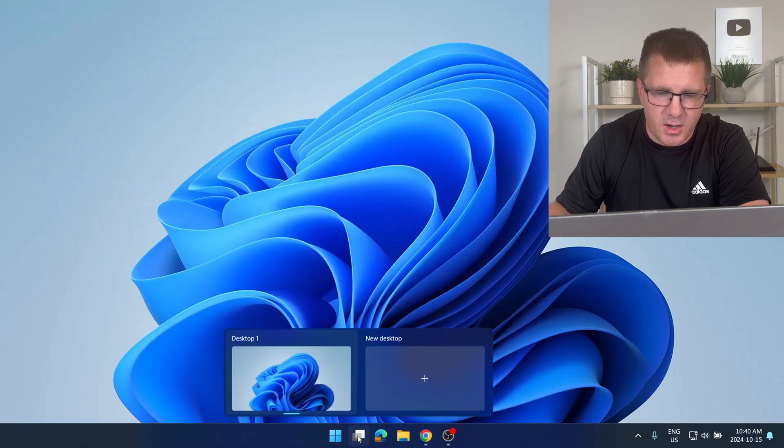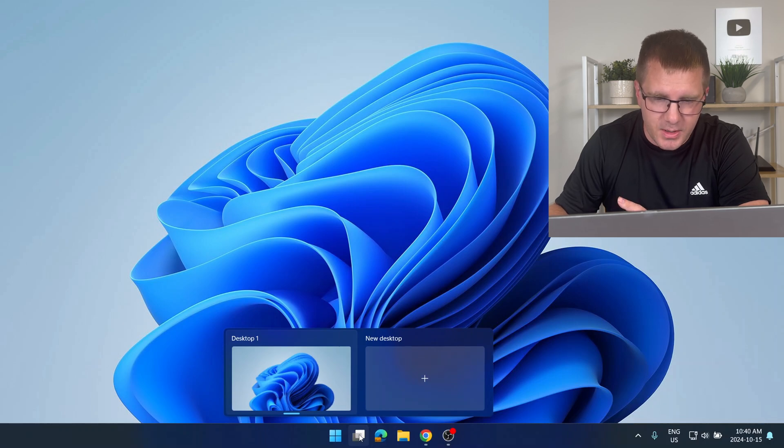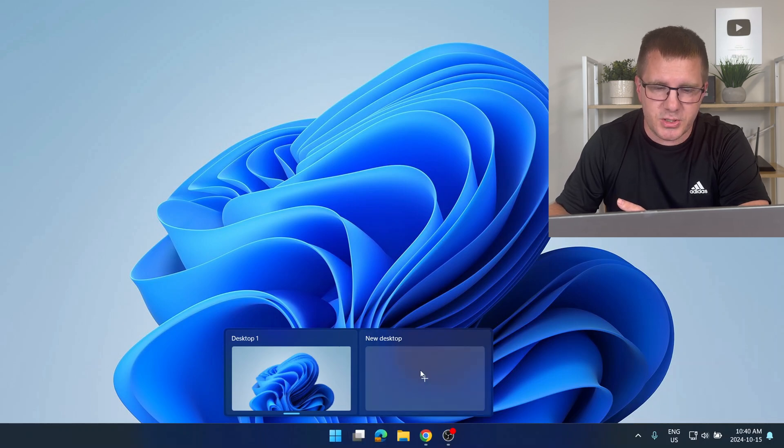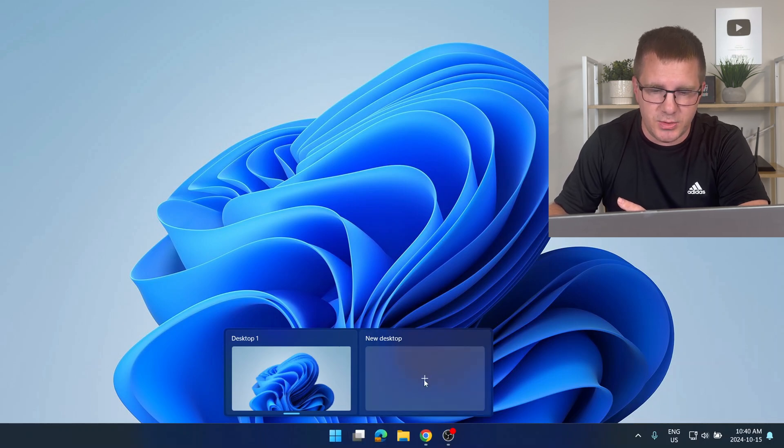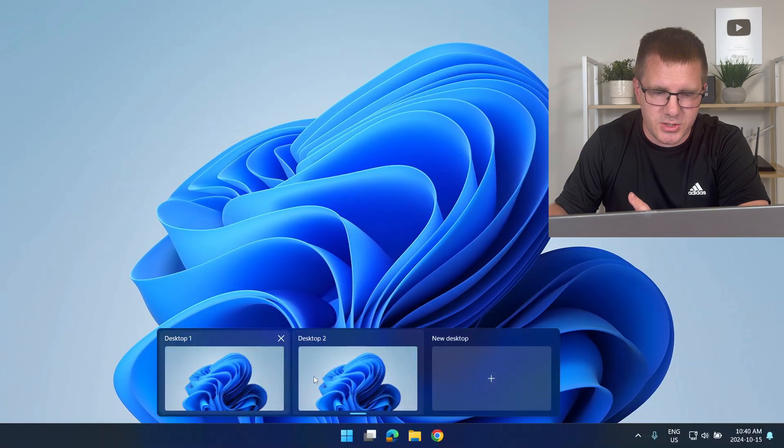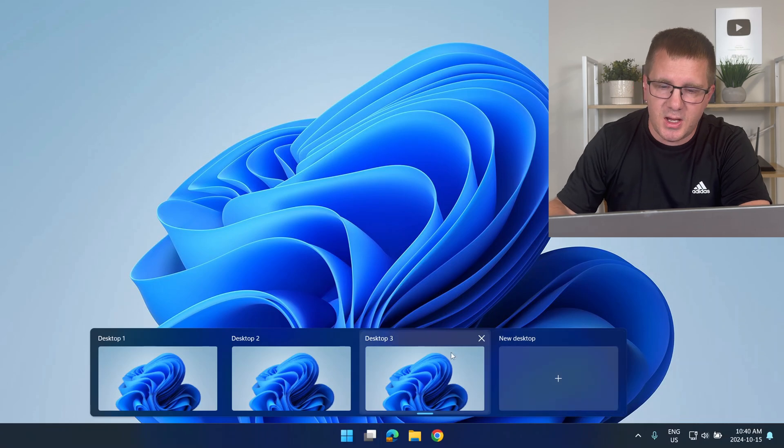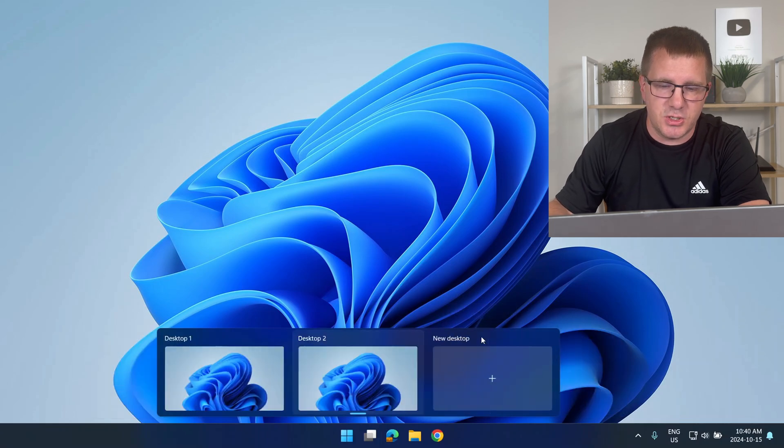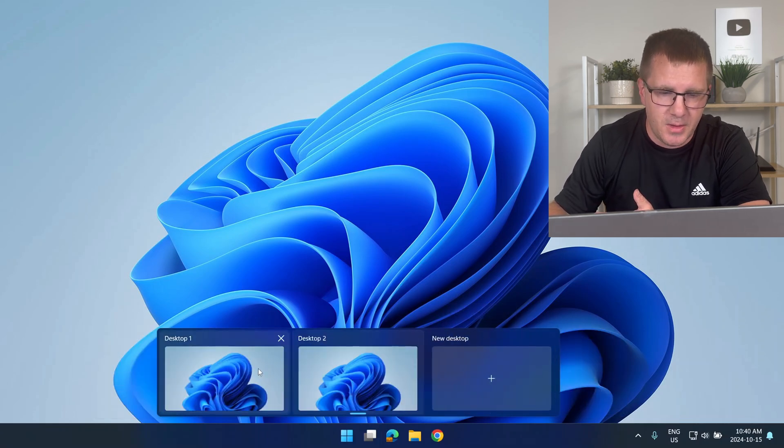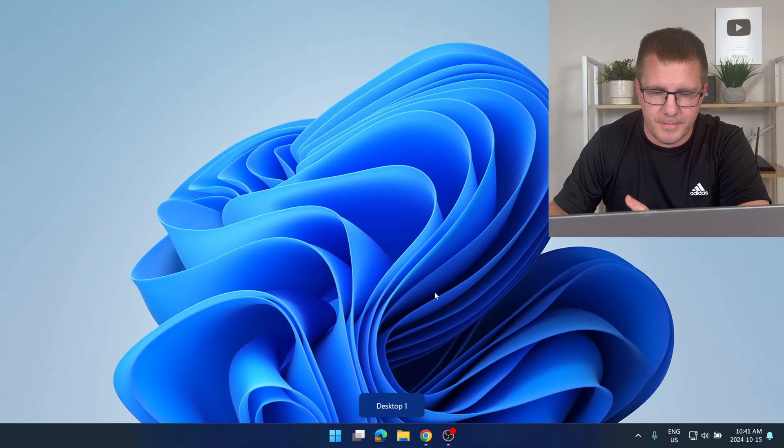So if I hover over it you'll see the option to add a new desktop. So I'm going to do that. Now I have two desktops. I could even have three desktops. Let's stick with two for the sake of this demo. Okay so I'm going to go back to desktop one.